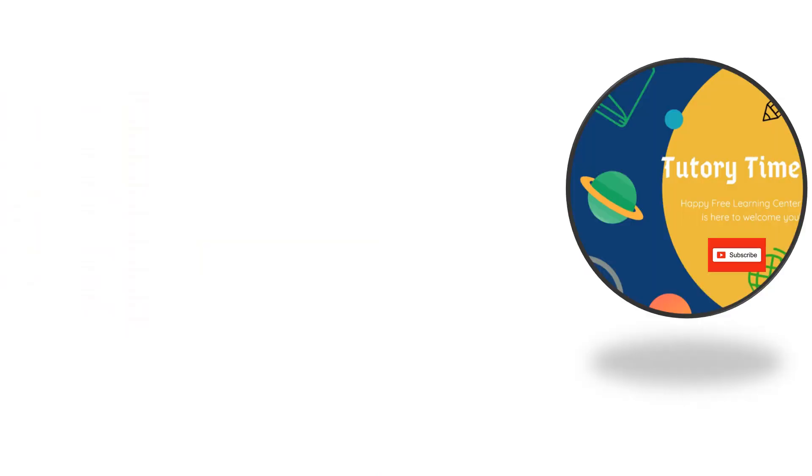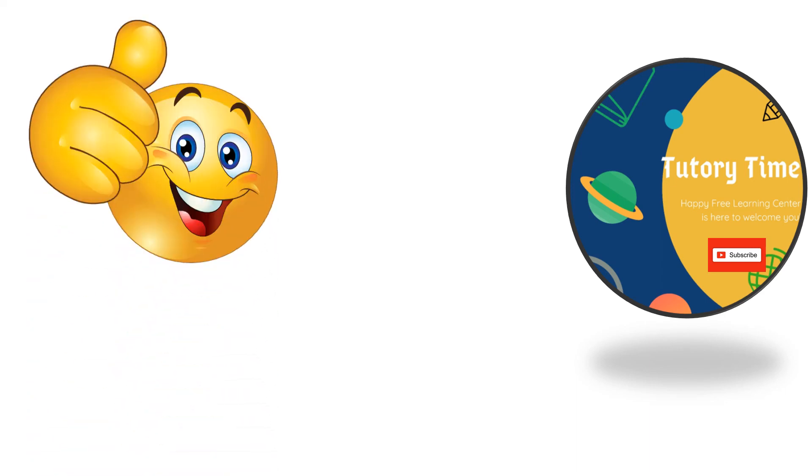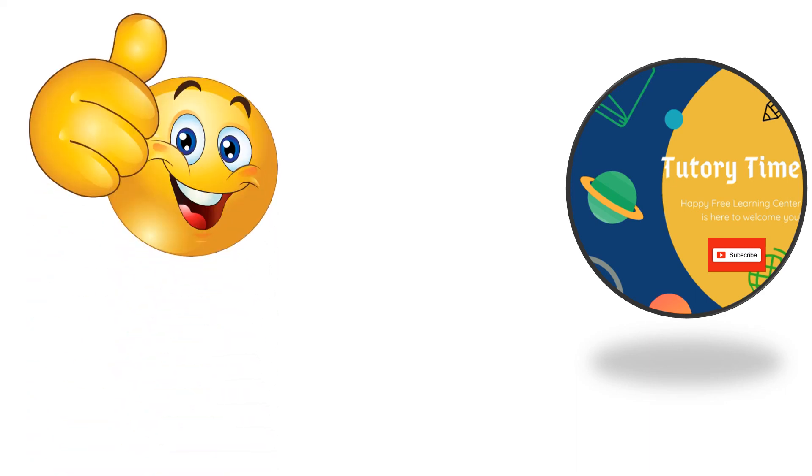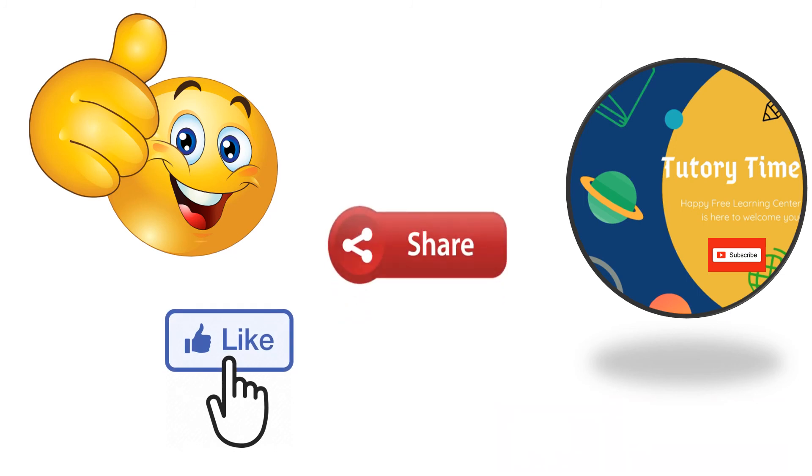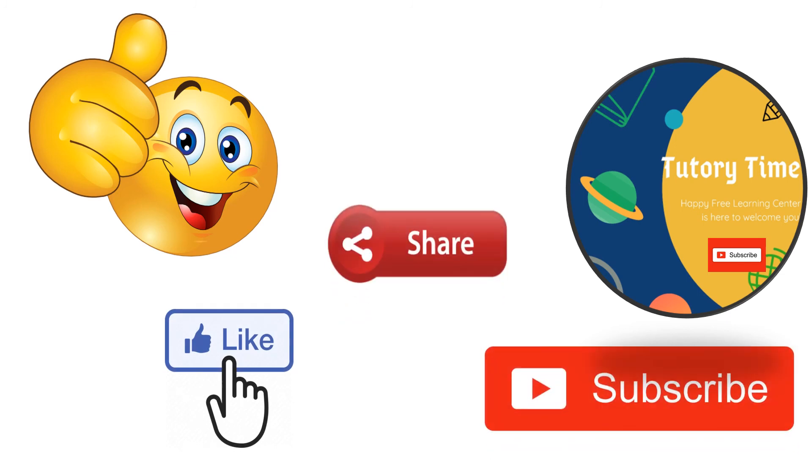So, that is all for you today. I hope you enjoyed the video. And if you did, please like, share and subscribe. I will see you in the next video. Bye-bye.